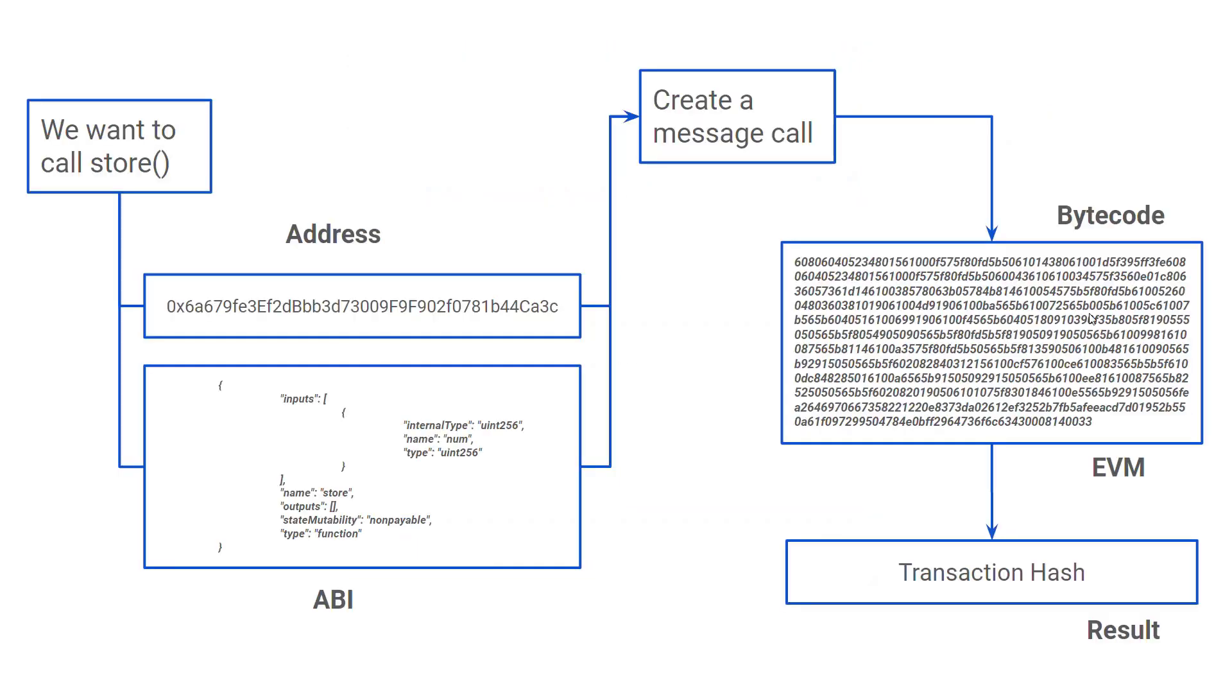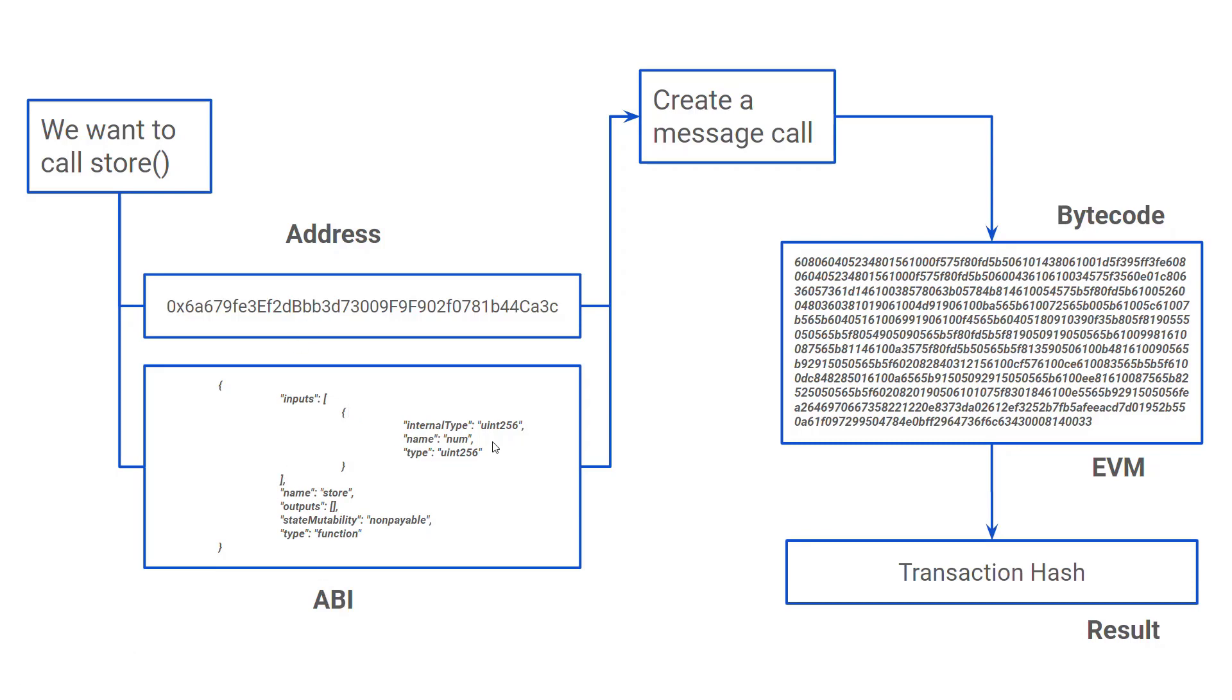Now let us see what happens when we call the store function of the contract. Remember, the contract is stored as bytecode in the EVM and we usually interact with the EVM using a high-level language like JavaScript. So how this happens is we create a message or a function call using the address of the contract and the details of the function. The details of the function can be obtained from the ABI. Using the message call, the EVM will execute the contract function pointed by the contract address and return the proof of execution, which is the transaction hash.